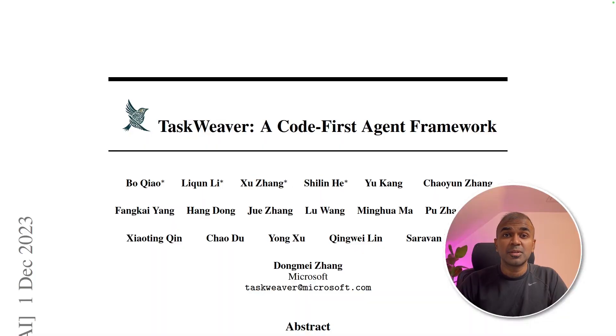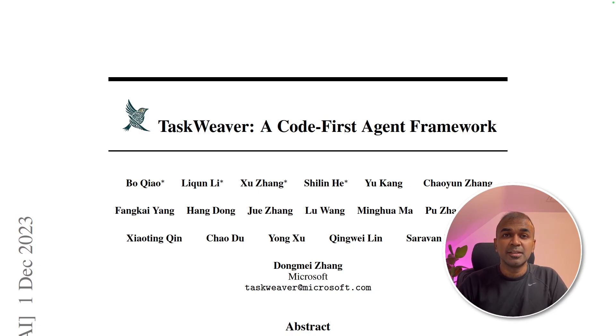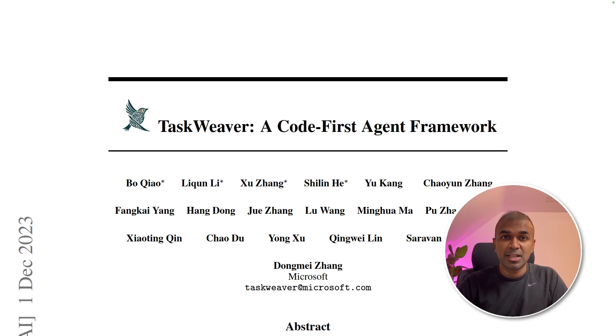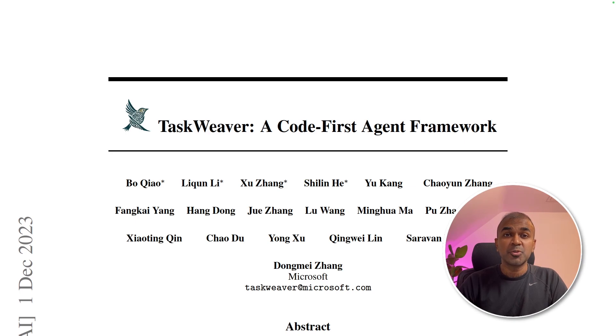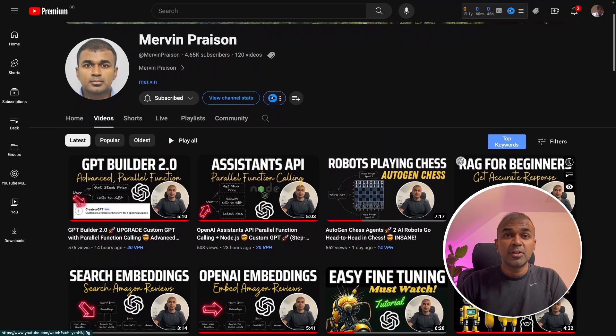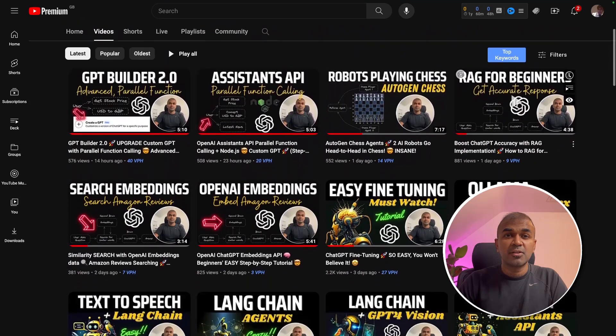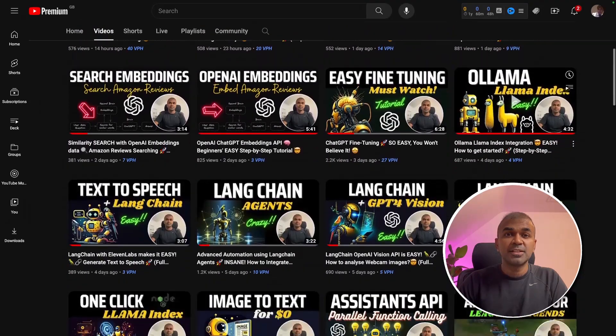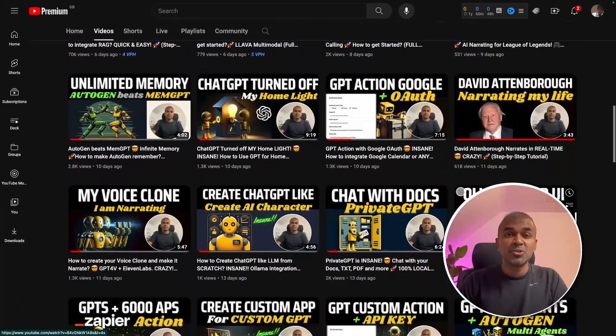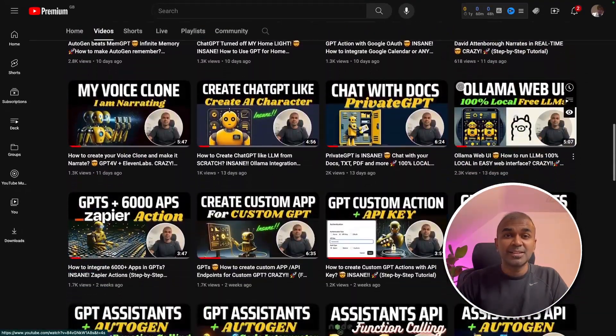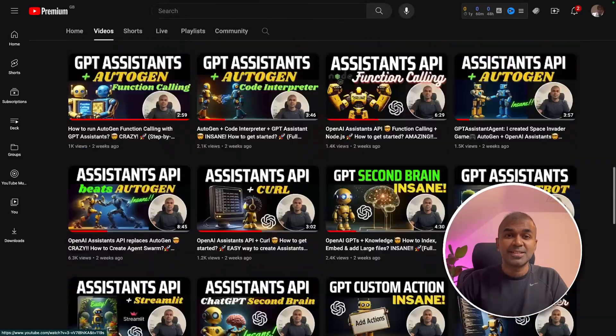Hi everyone. I'm really excited to show you about integrating Taskweaver with open source large language model. Not only that, you'll be running it completely locally on your computer. I'm going to take you through step by step on how to do that. But before that, I regularly create videos in regards to artificial intelligence on my YouTube channel. So do subscribe, click the like button and stay tuned.